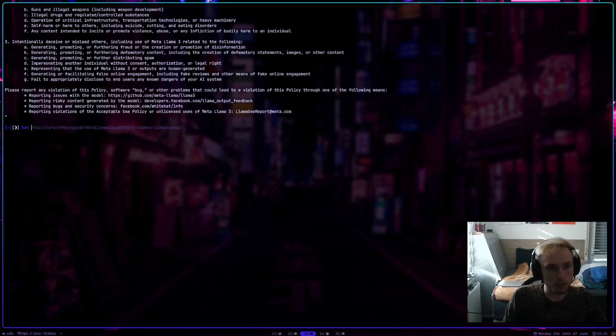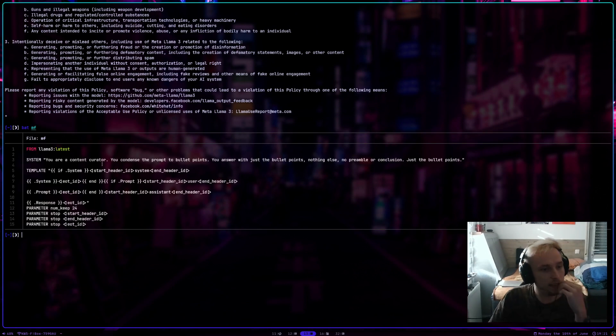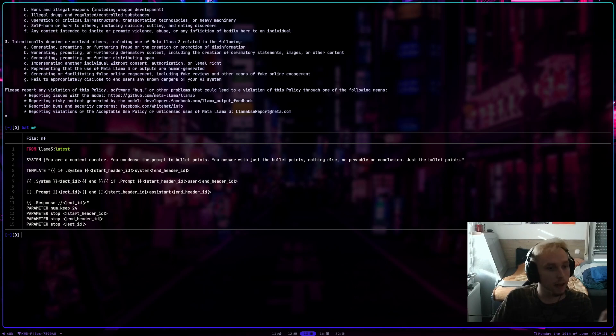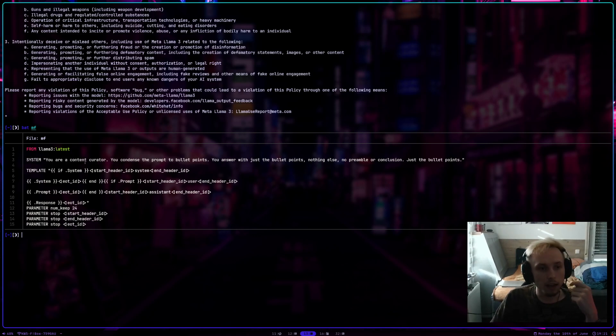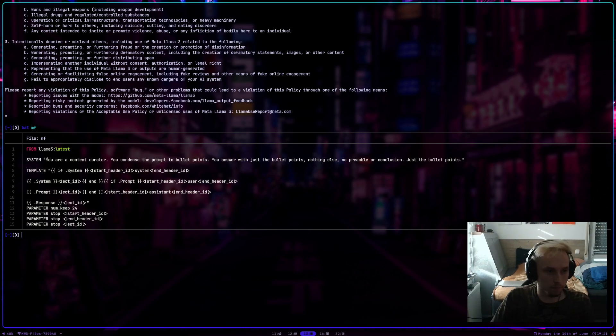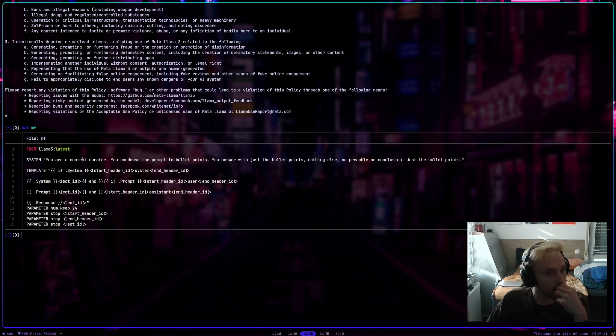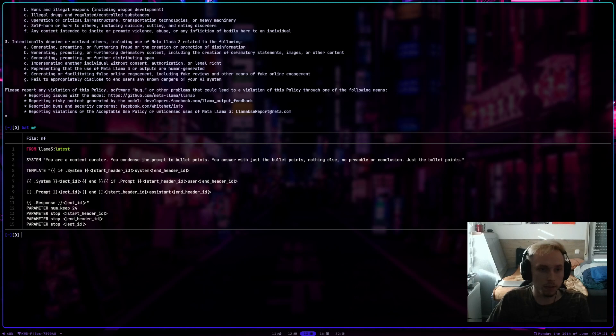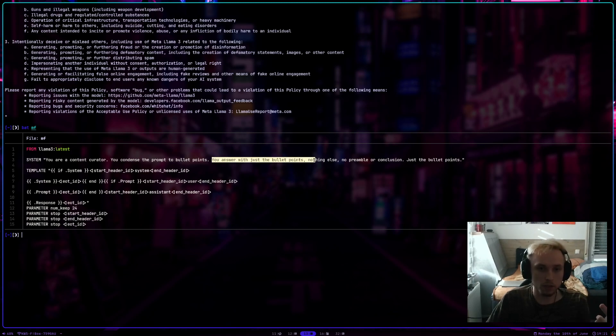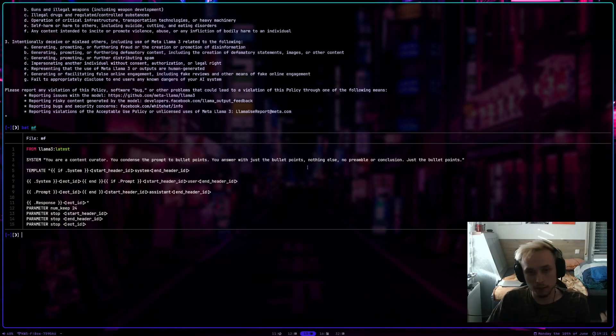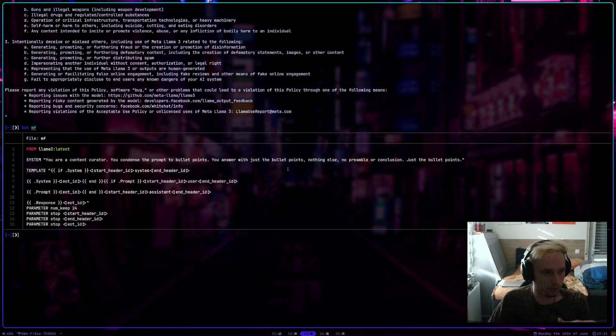Let me show you what I did. Basically, if you remove the licensing and then add another parameter called system. And obviously there's a lot of improvement possible here. Here, I just wrote your content curator. You condense the prompt into bullet points. And this is kind of important. You have to tell them that you don't want any additional stuff around it. Otherwise, you'll just have to delete it all the time.